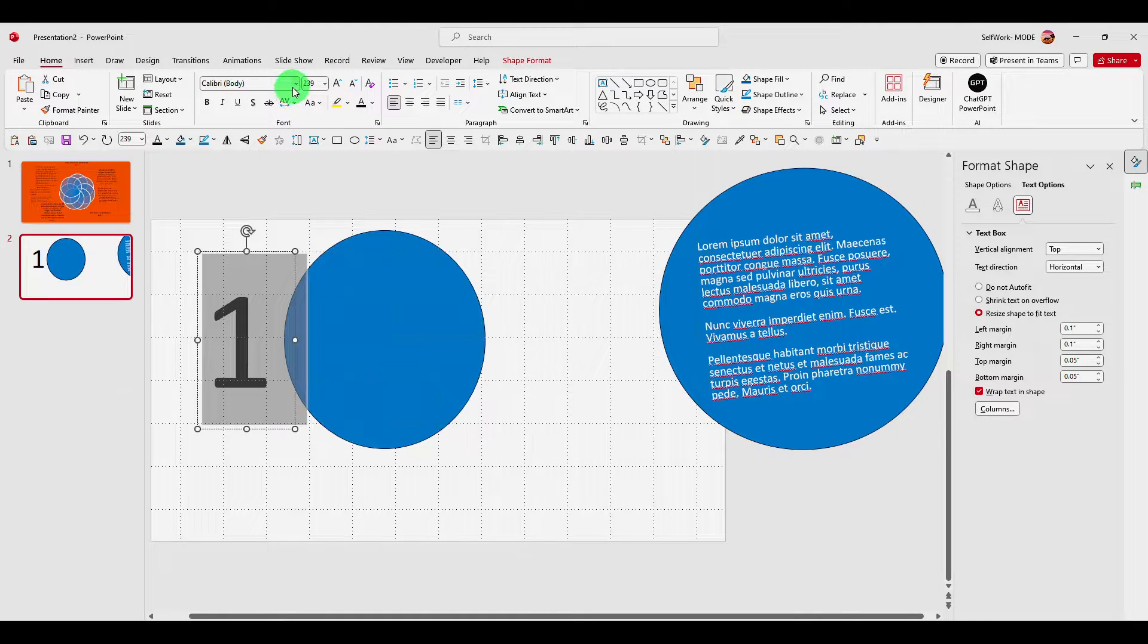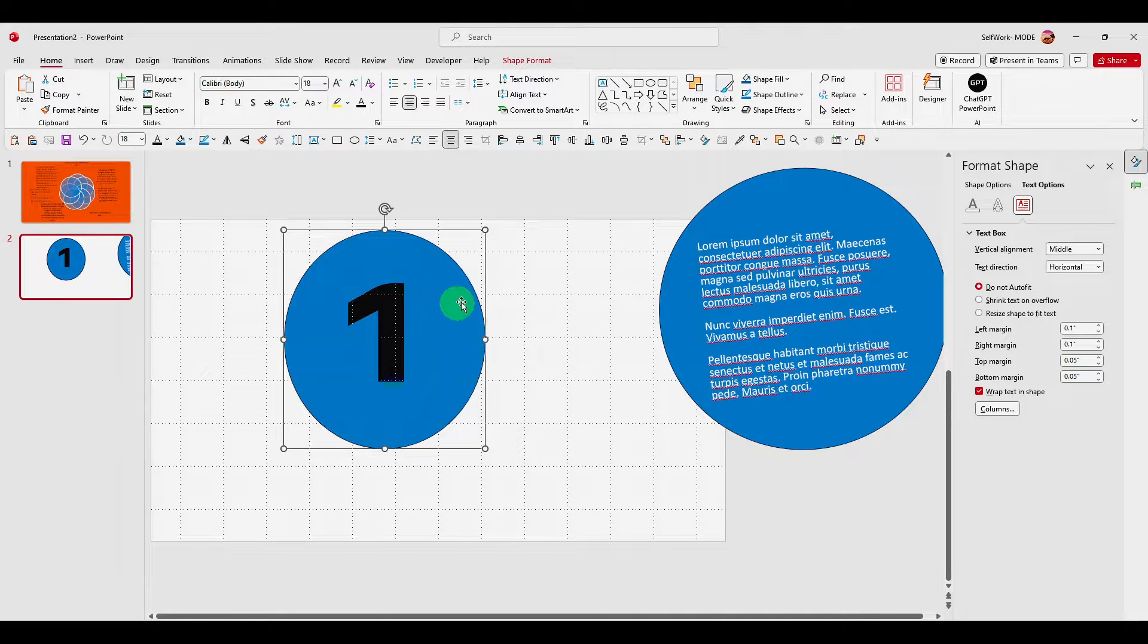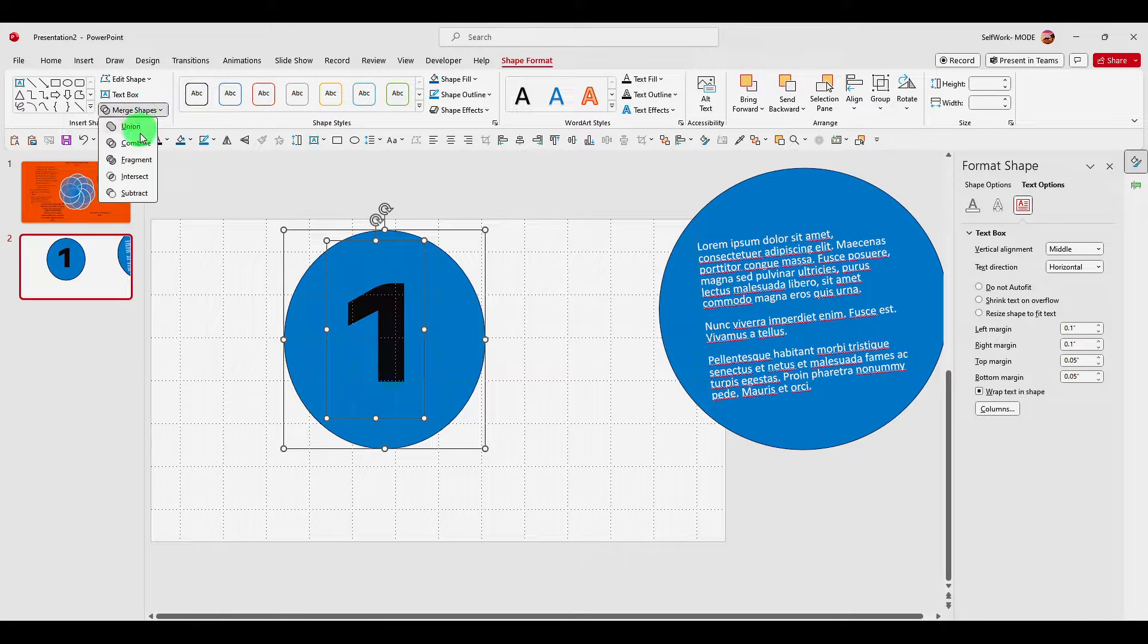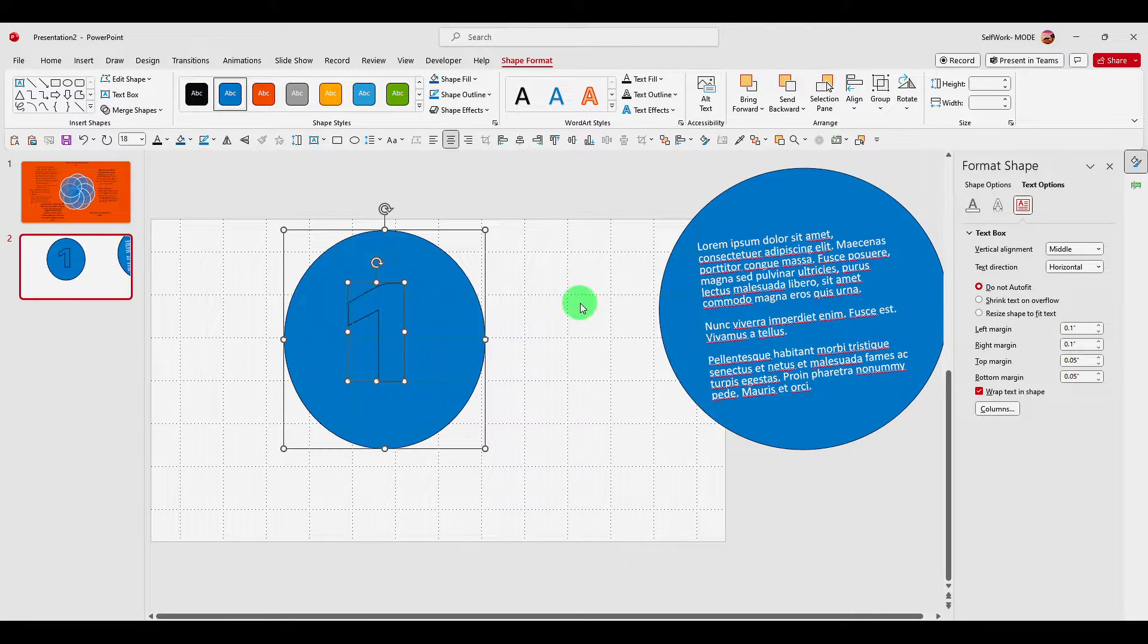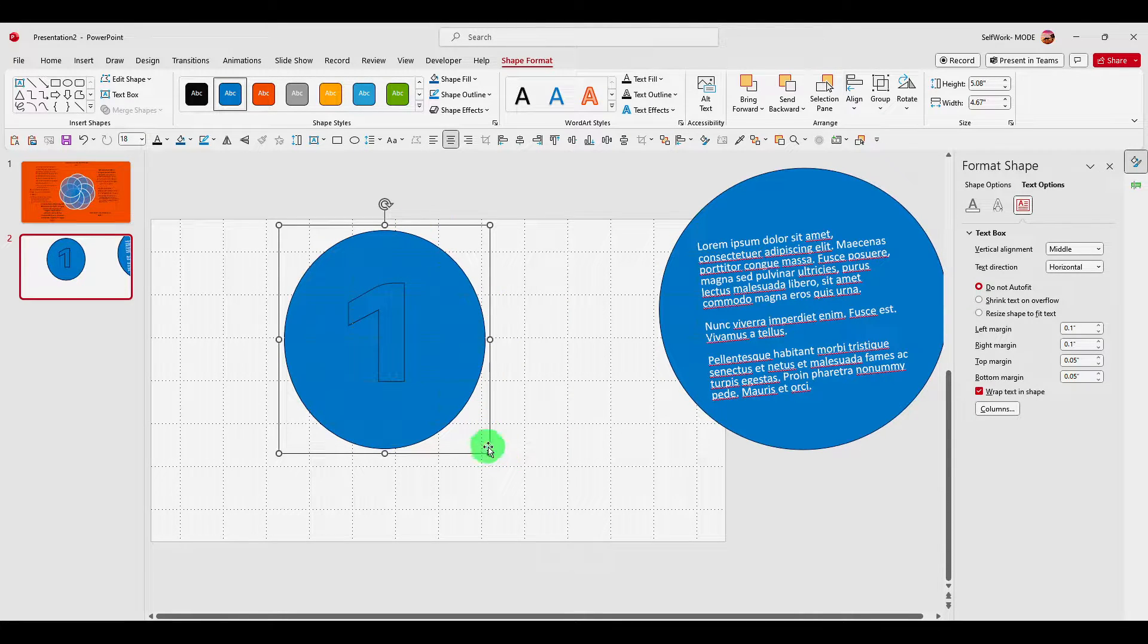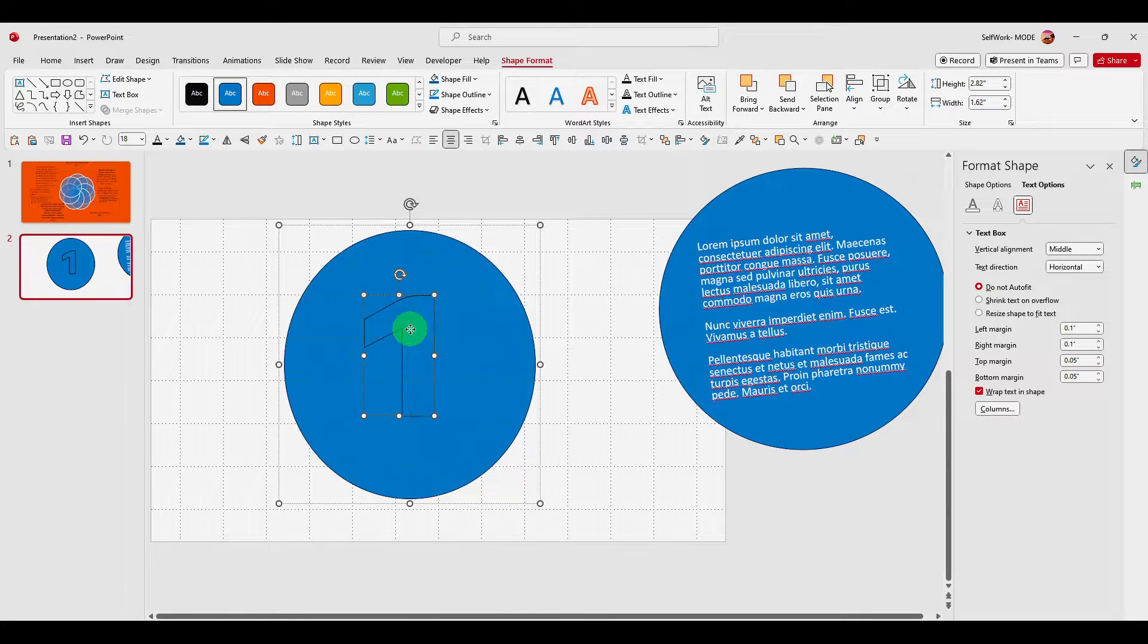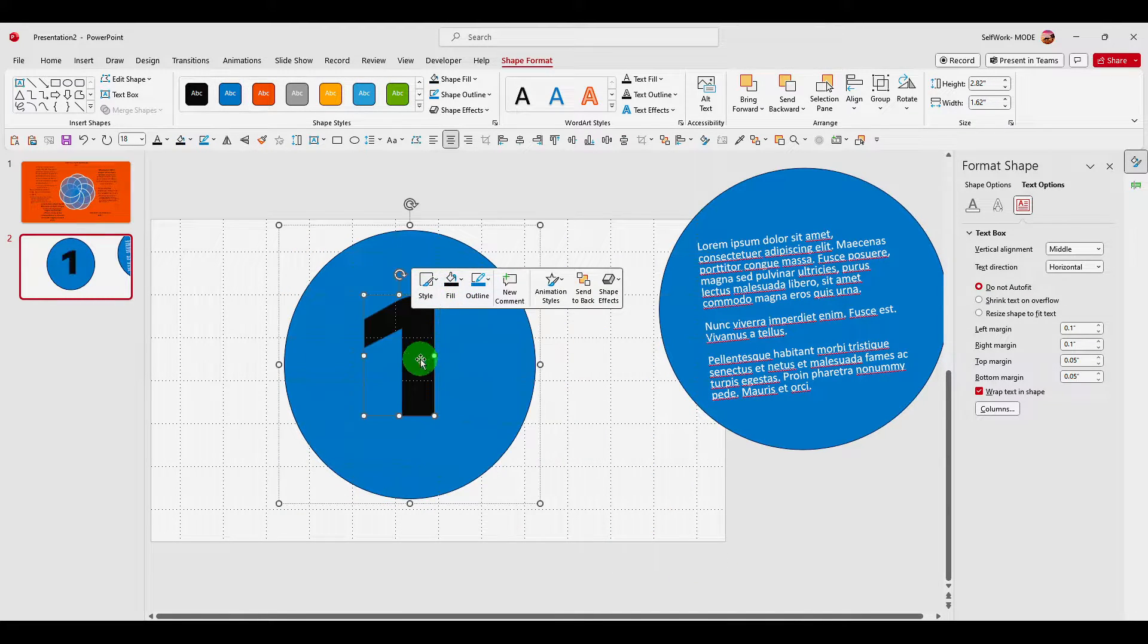So you have to select this shape and text. Then you click on shape format and you select fragment. And now, you can press on your keyboard Ctrl plus G and this will actually create a group. Now, if you resize, you can, of course, the text will resize as well.